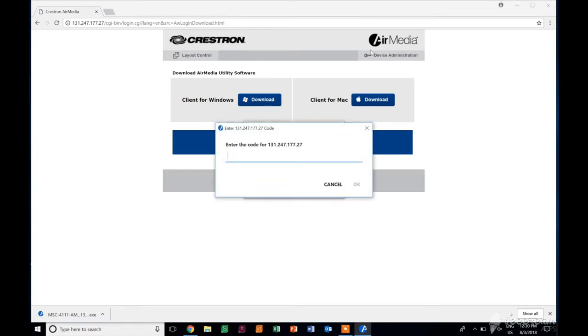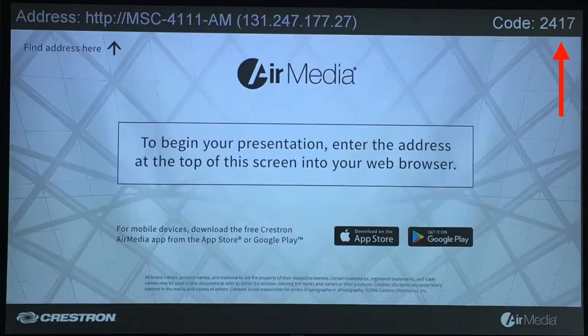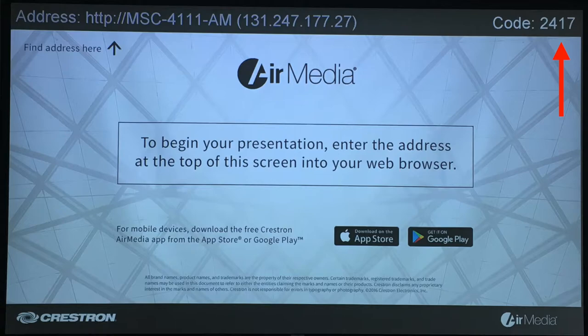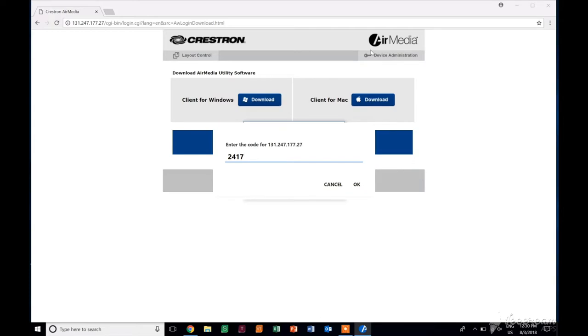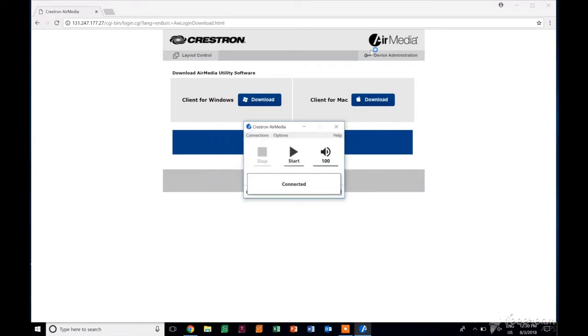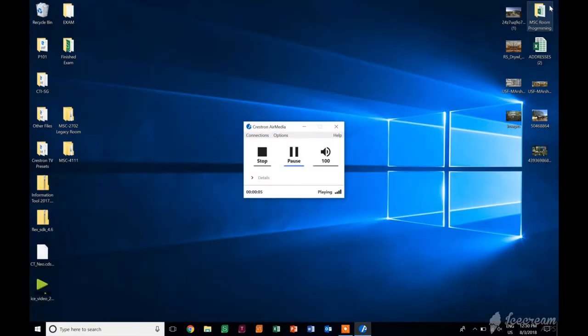So it's now going to ask you for that four-digit code in the upper right-hand corner. This time, it's 2417. I promise you when you do this, it will be a different code. So we can go ahead, hit OK. Now it'll show you we're now playing. So we can get rid of this screen here. So whatever you see on your desktop right now will be on the screen in front of you.